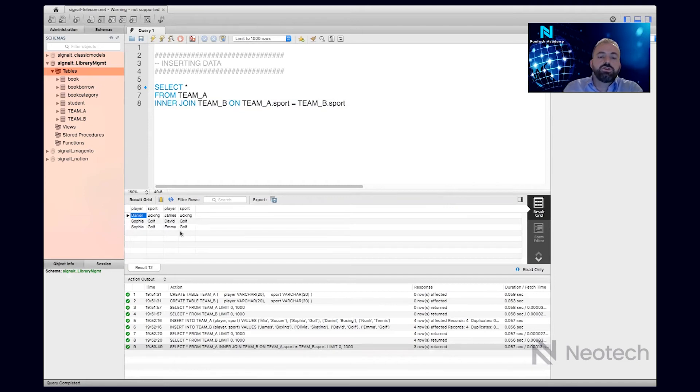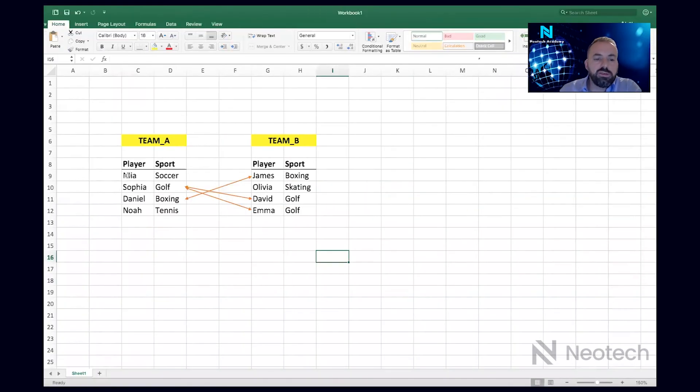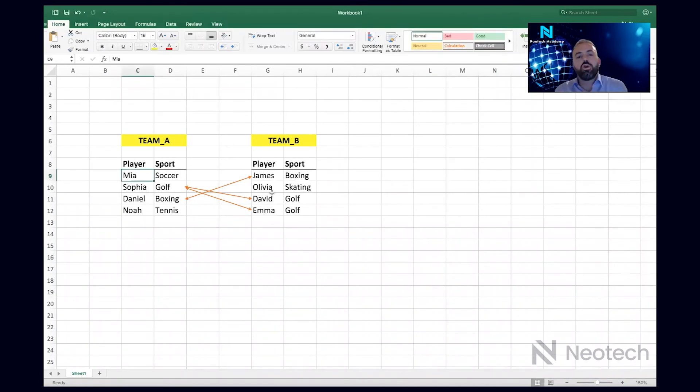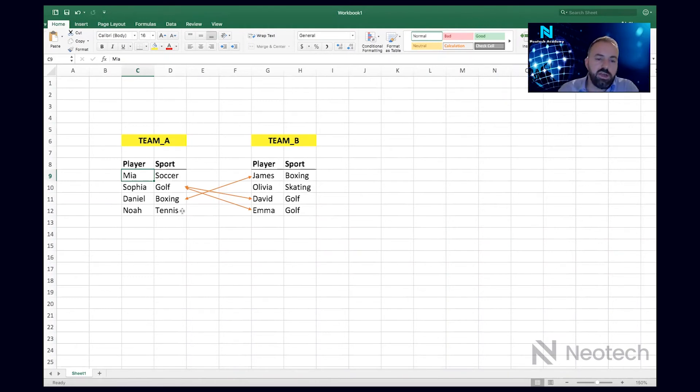Because inner join by definition just gives us both data that match each other. So in this case, these players that are matching each other. What about left join? Left join returns all records from left table.